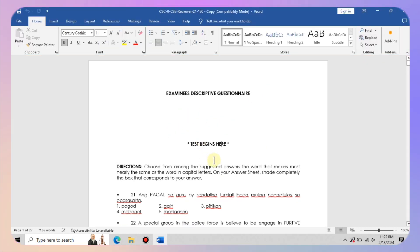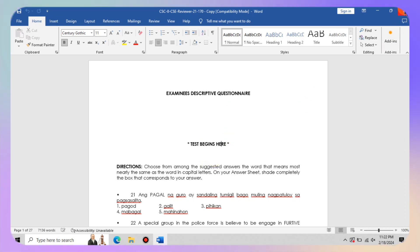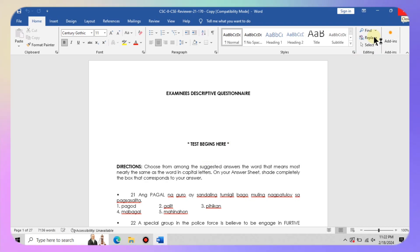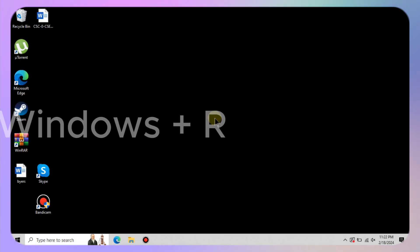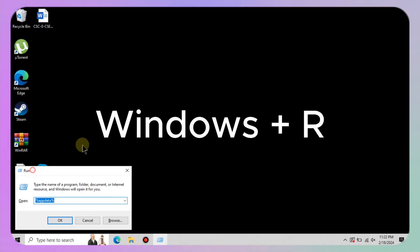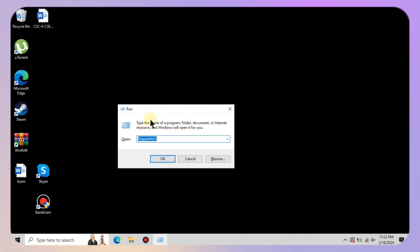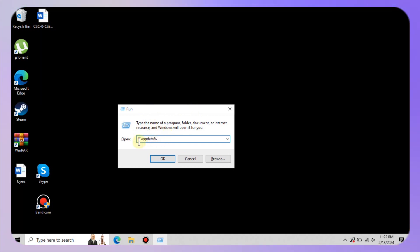All right, first things first, exit out of Microsoft Word completely. Then let us summon the run dialogue box. You can do this by pressing the Windows key and the R key simultaneously.